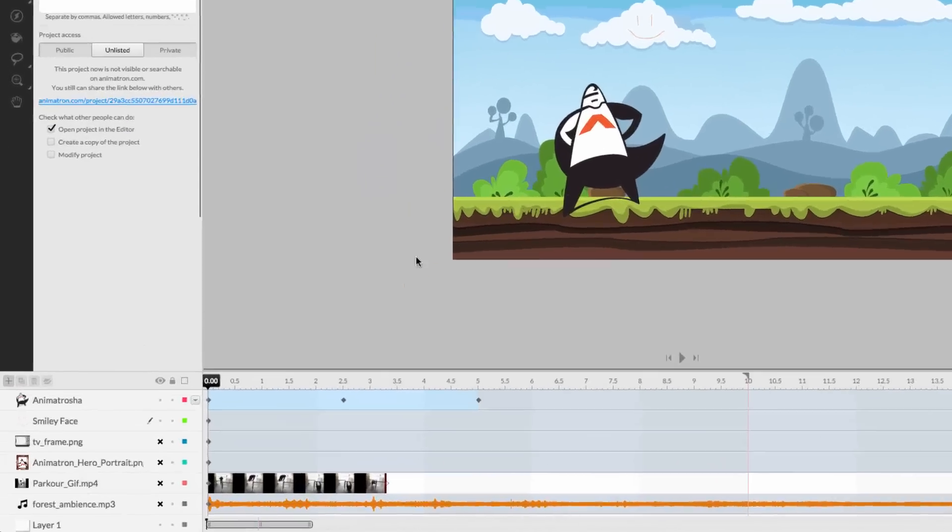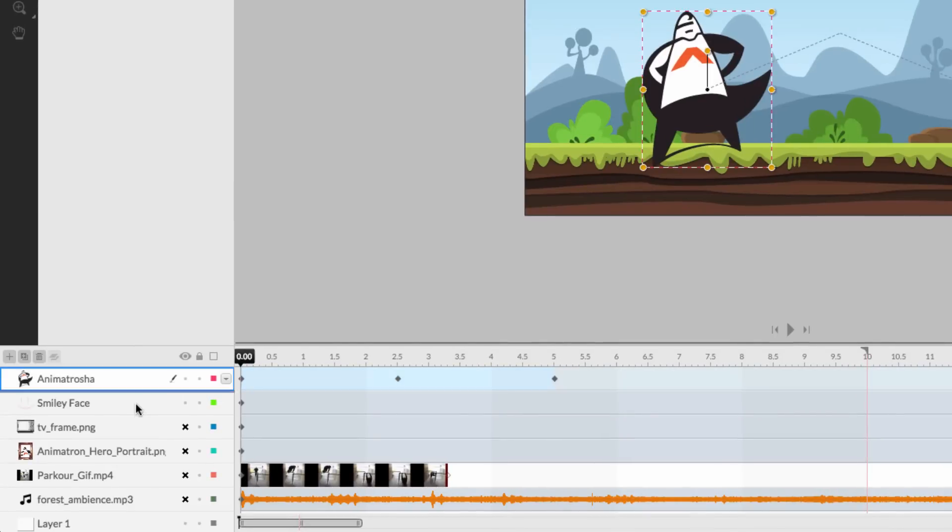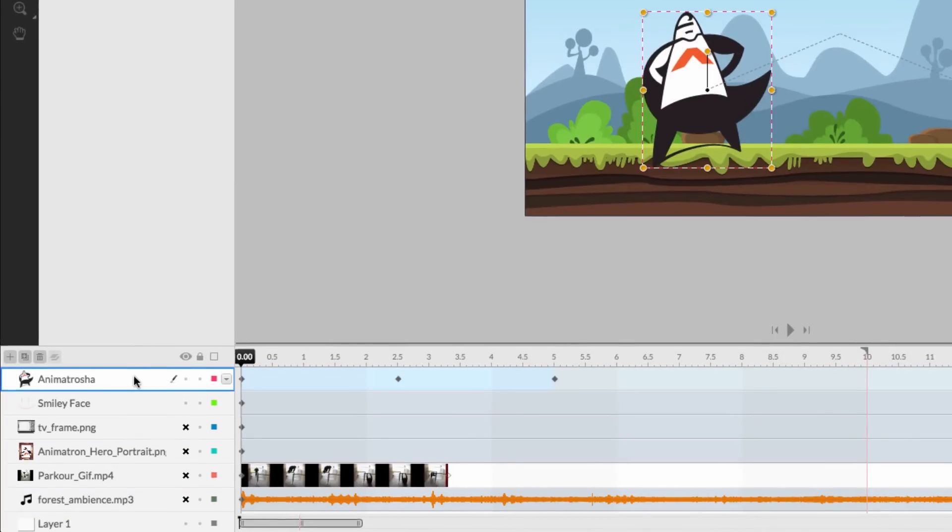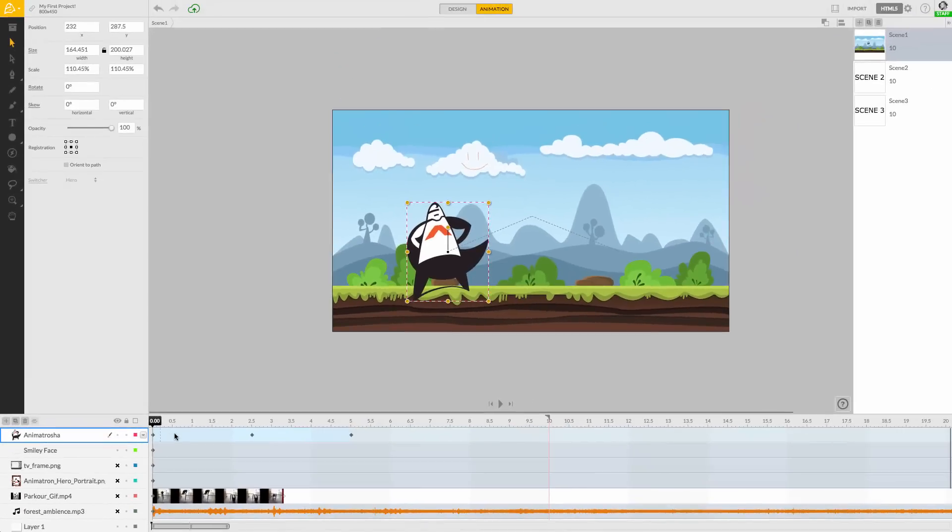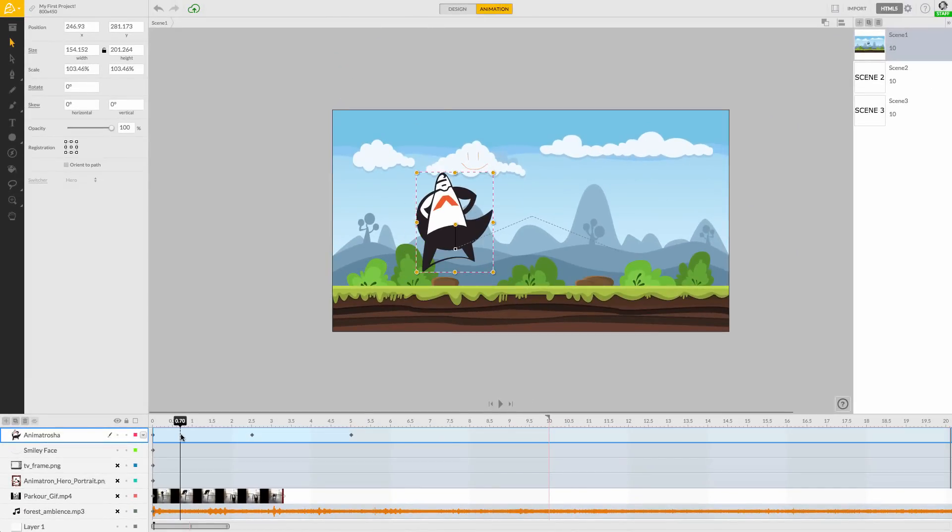The layers panel shows us all of our current scene assets, organized neatly in a stack. It's here we can decide which objects are seen in front of others on the canvas.